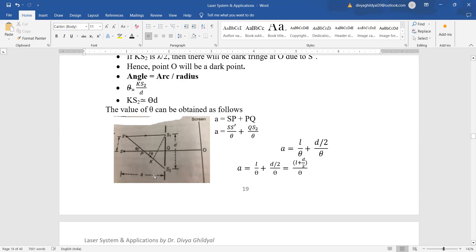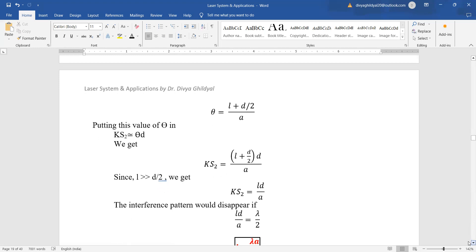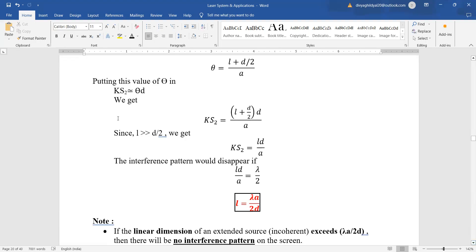The distance 'a' equals SP + PQ. SP from the triangle is S'/θ and PQ is Q·S₂/θ. Since S₁S₂ = d, Q·S₂ = d/2. Substituting θ into the formula for path difference gives k·S₂ in terms of the geometry. If k·S₂ = λ/2, there is a dark fringe at O due to S', and the interference pattern disappears when d = λa/2d.